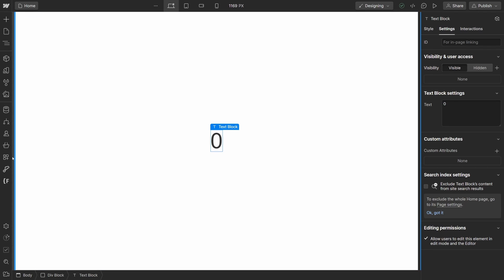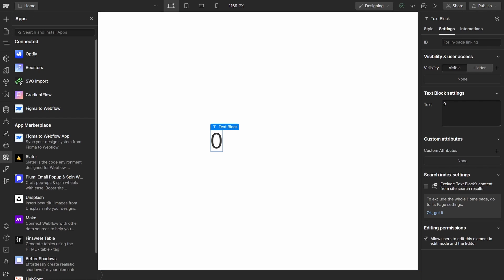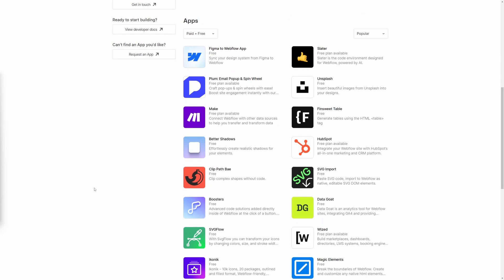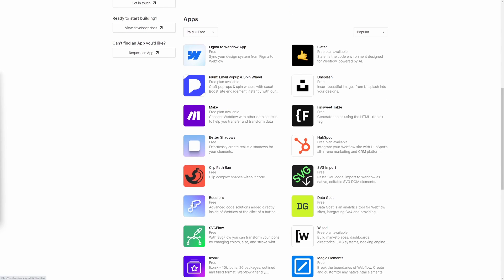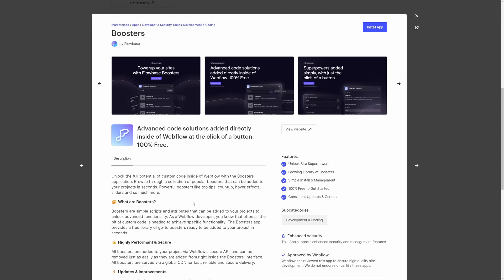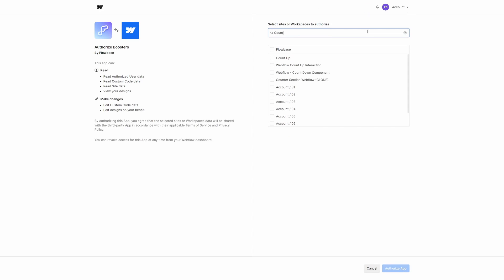Next, ensure that you have the Boosters app installed. If you do not, you can download the Boosters app entirely for free from Webflow's App Marketplace and authorize it for your project.